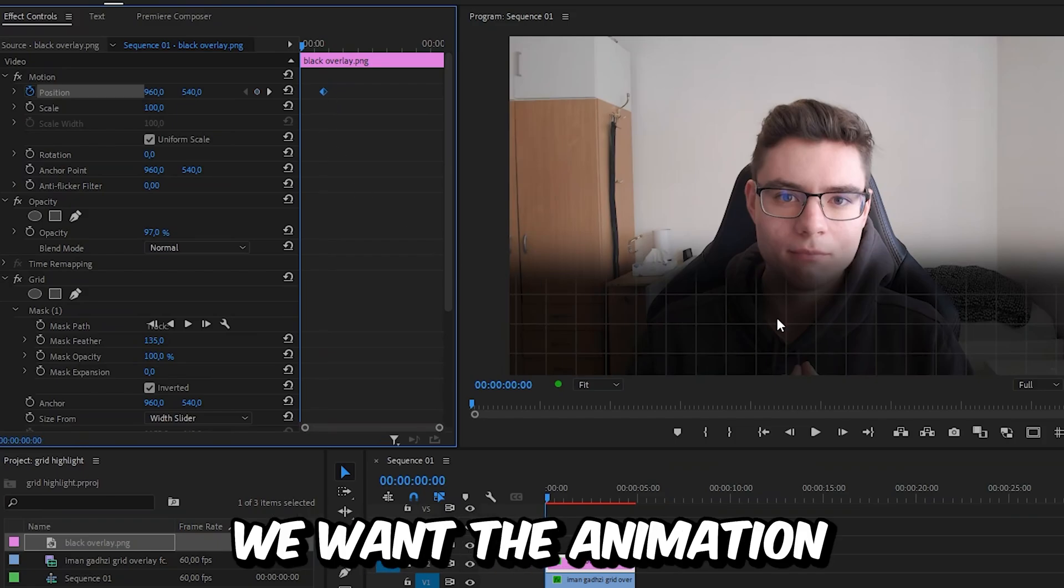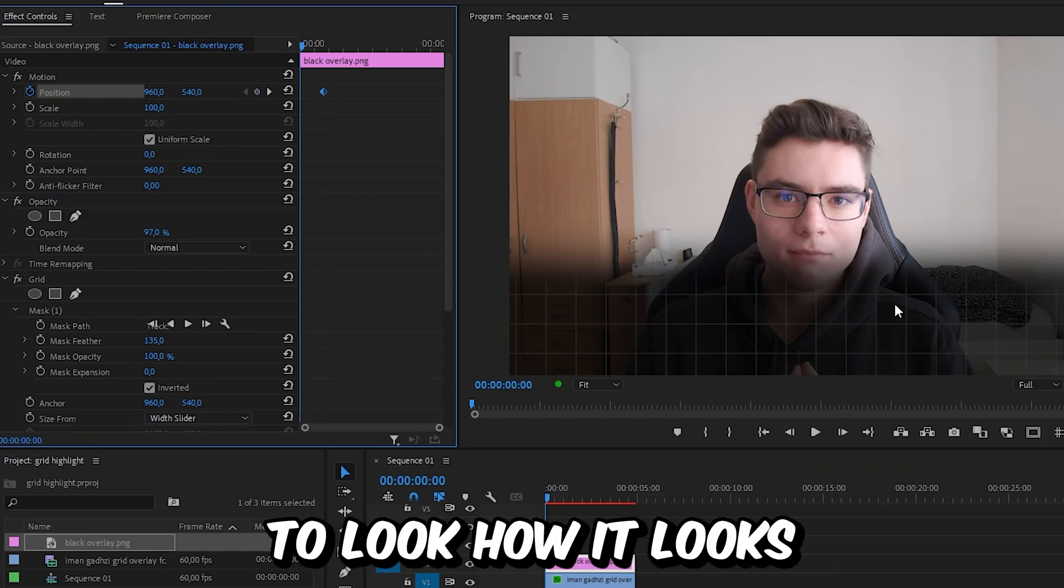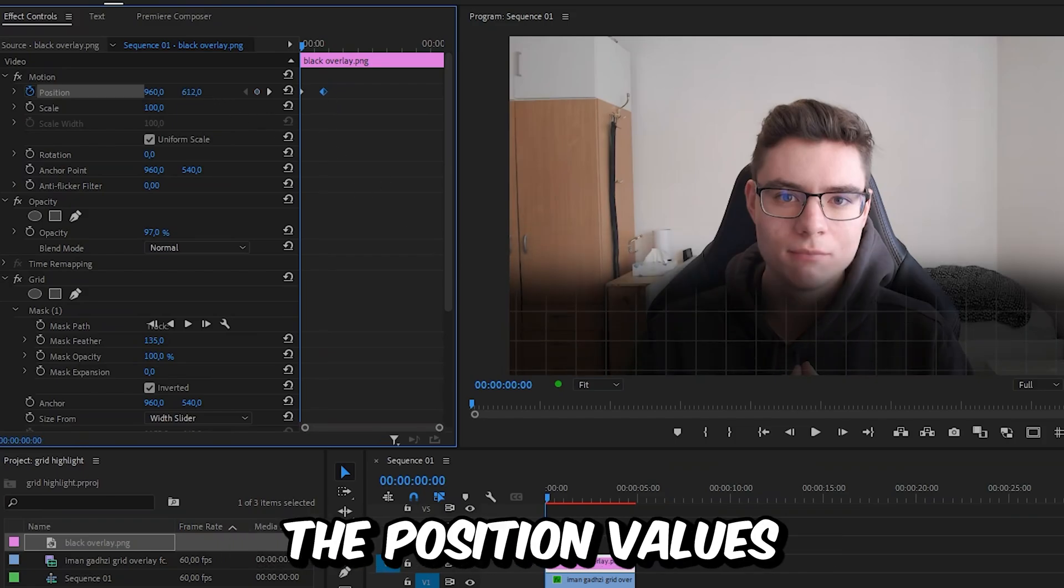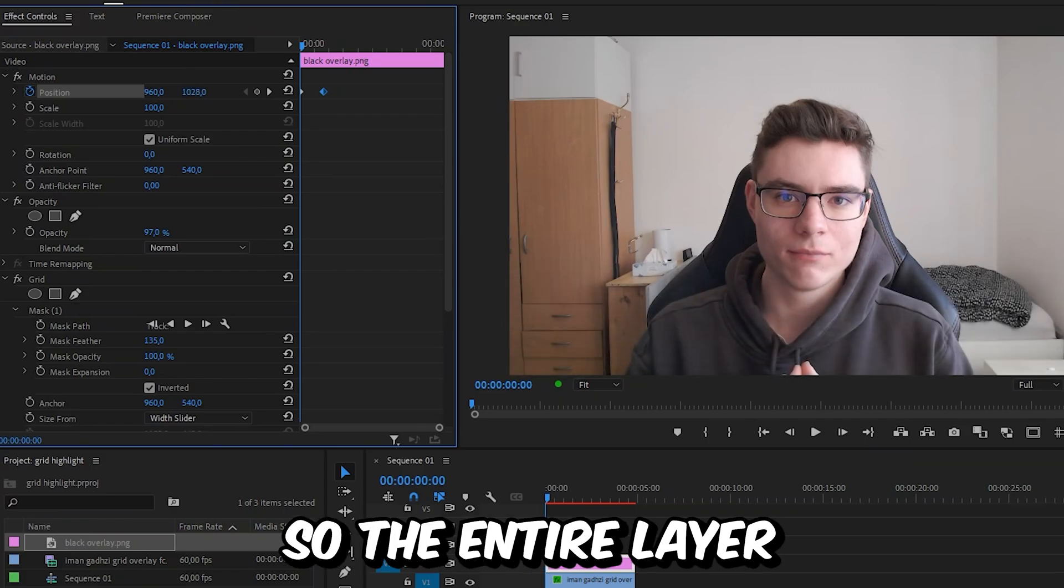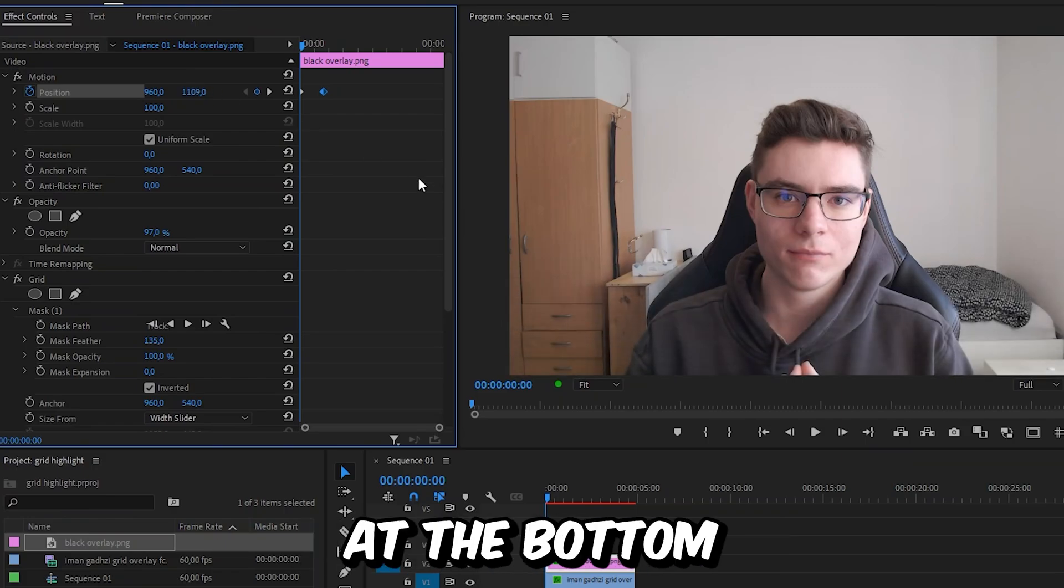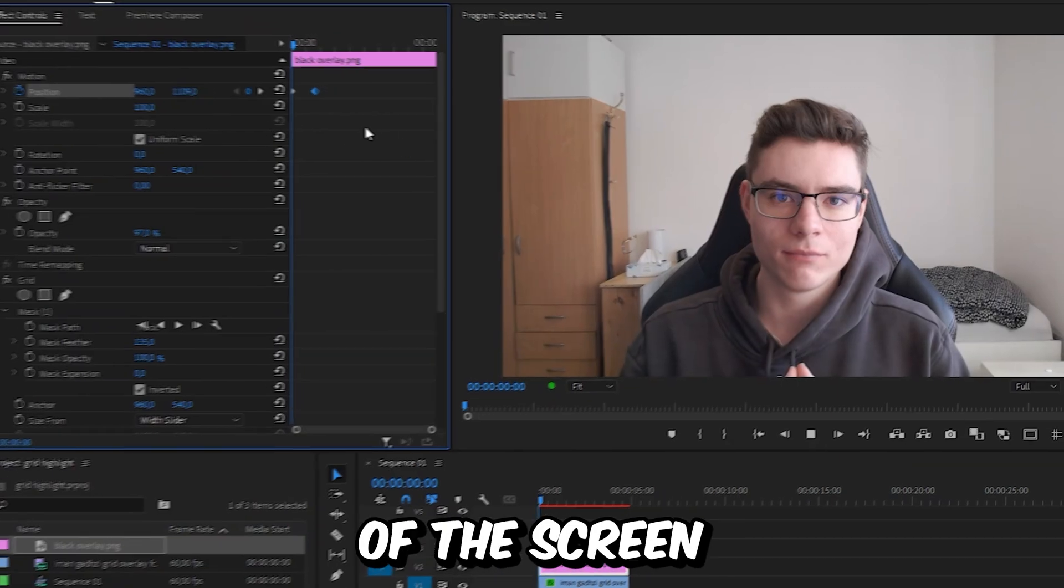And that's because we want the animation to look how it looks right now. And then simply change the position values so the entire layer is invisible at the bottom of the screen.